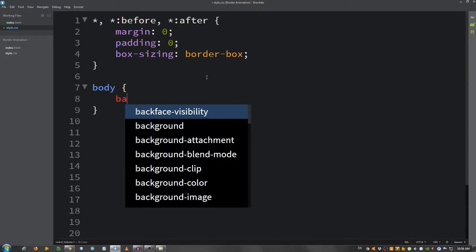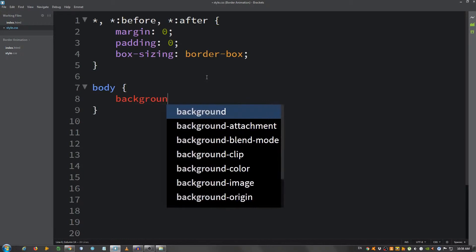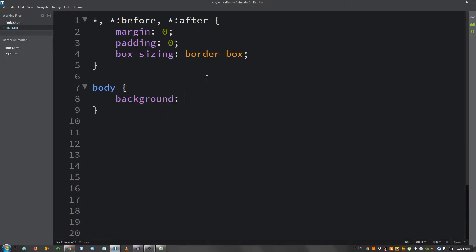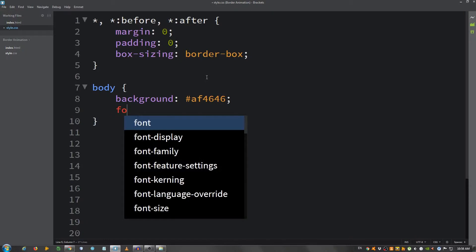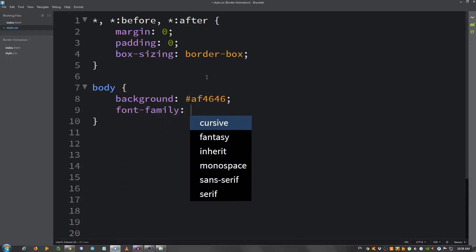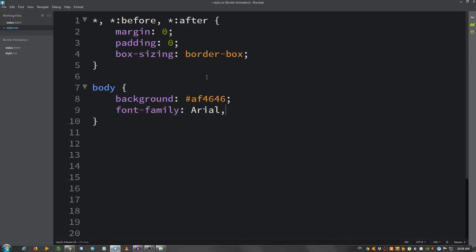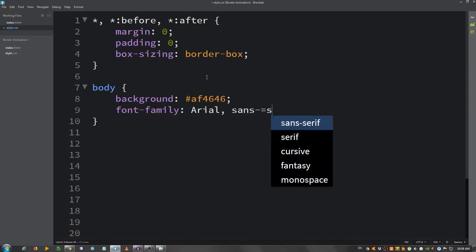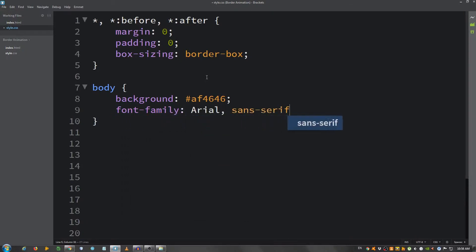Body I'm going to give it a background of AF4646, a font family of Arial Sans Serif. Let's see what it looks like.